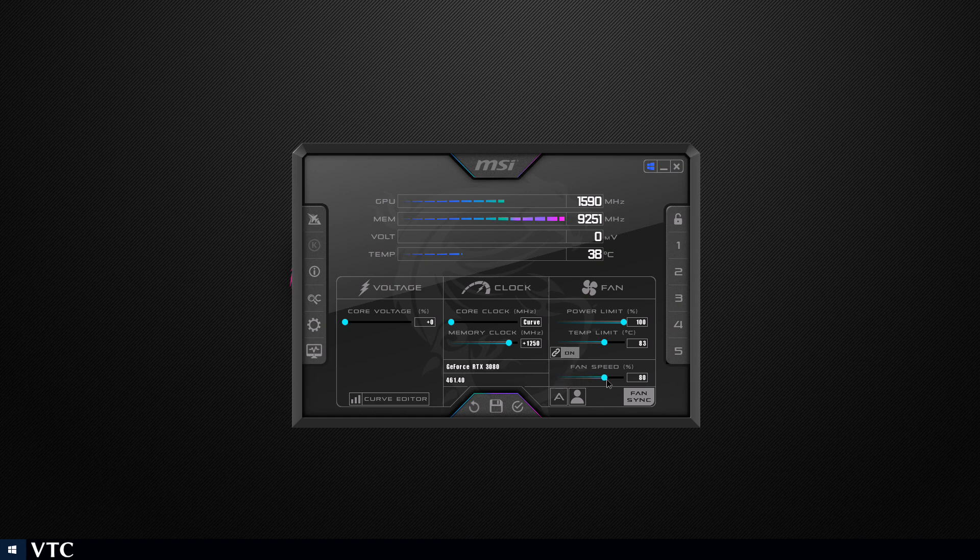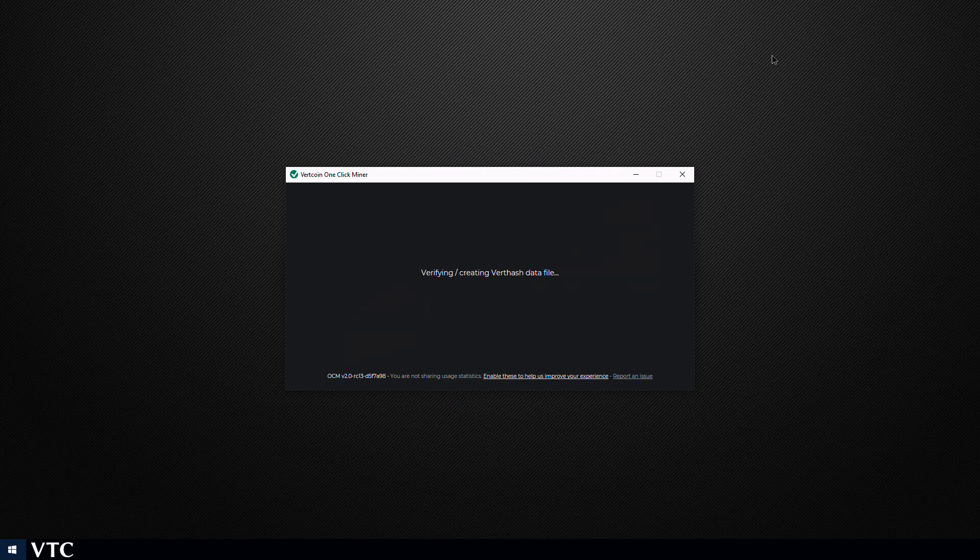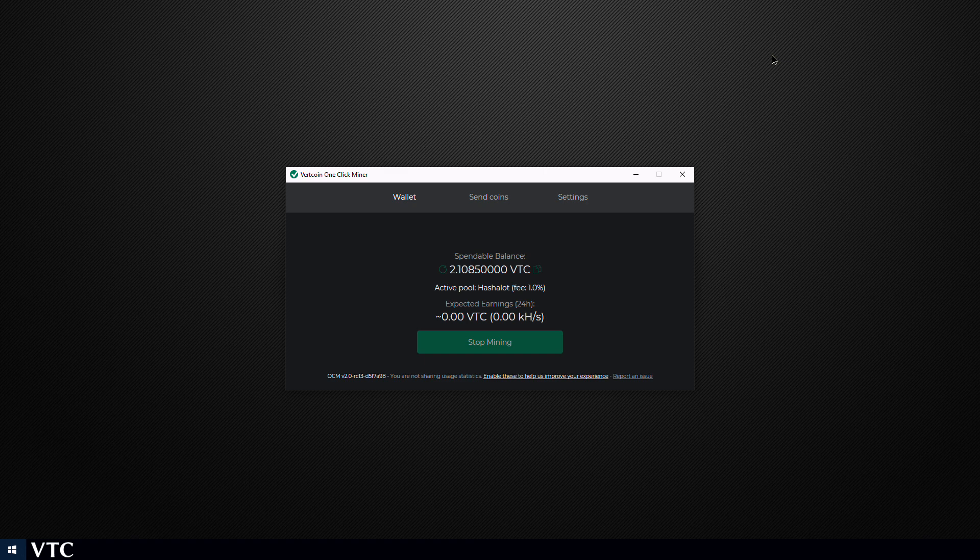Now this coin is nowhere near as harsh as Ethereum or Ravencoin on the GPU, so temps will be lower, so I won't be setting the fan speed to 100%, instead we'll be trying 80%. Now whether you use their one-click miner or VertHash, results should be much the same. For this example we'll just be using their one-click miner.